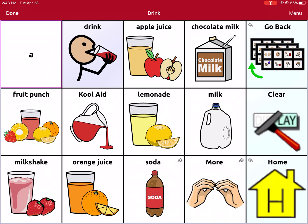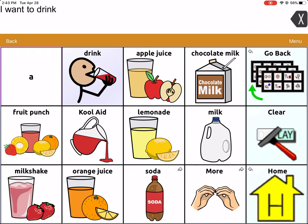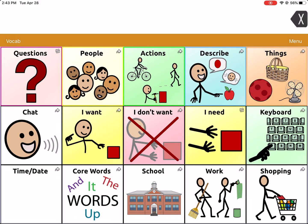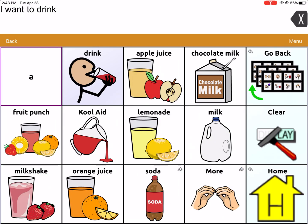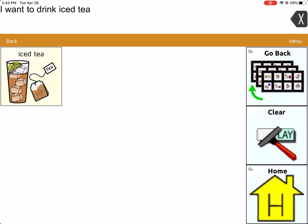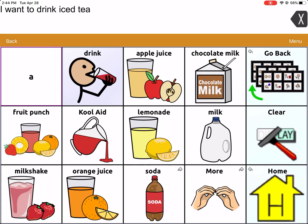Now I can click Done and we should be all set. Let's try it out to make sure it worked — I'm going to go home. Say I wanted to say 'I want to drink iced tea.' Let's see if it works now. I want to drink... iced tea. There we have it — 'I want to drink iced tea.' That's how you can create a new page and link it to an existing page so that you can add more vocabulary when your original page is all filled up.